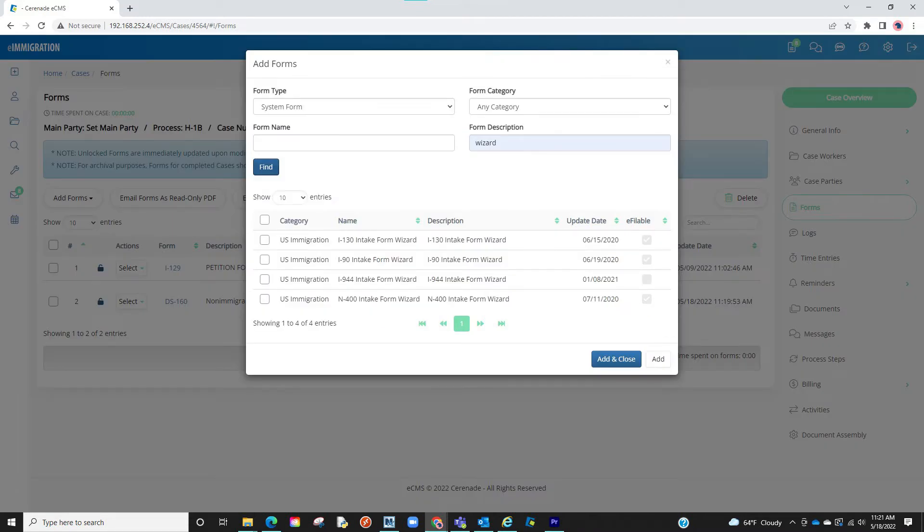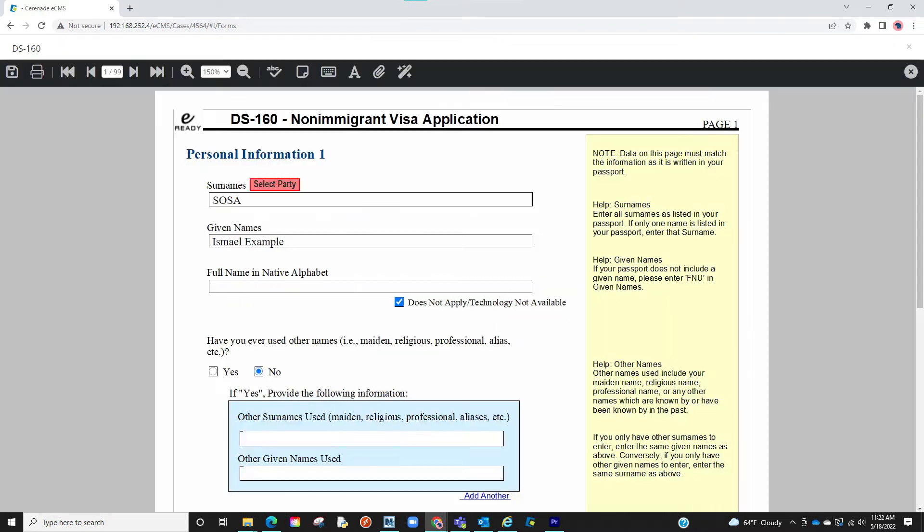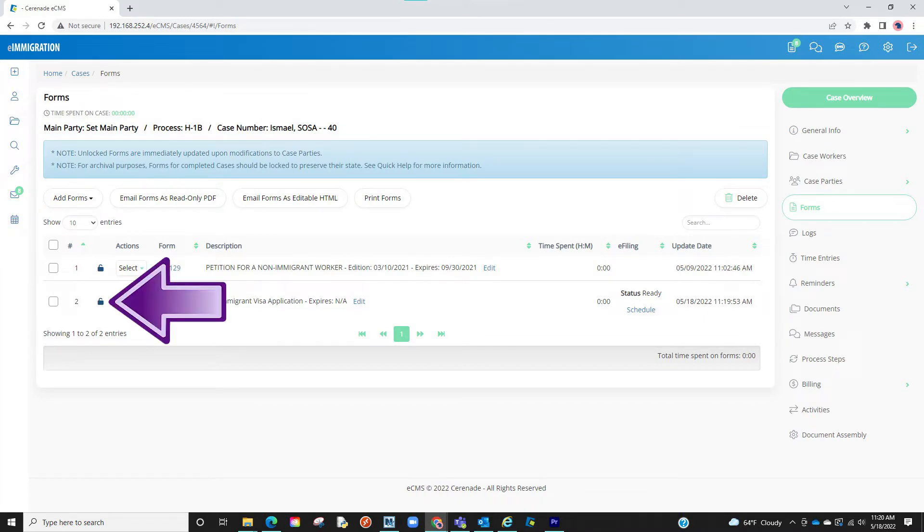Also, if you haven't added the form, add the form and you will see that the eFile-able checkbox is checked. Let us now go into the form. From within the form, we will edit the form, enter information, and complete the form. Once finished, we will click on Save. Once saved, we will exit the form and lock the form so that no one else can make changes onto the form.